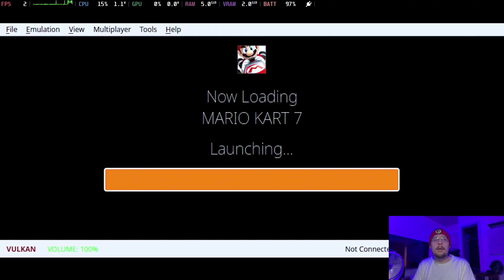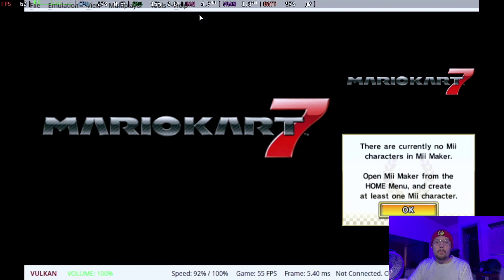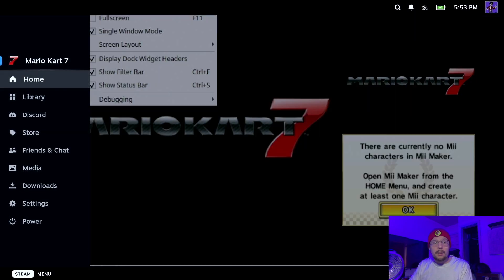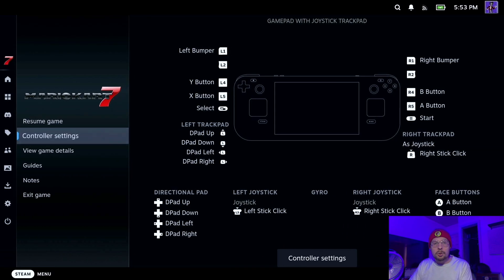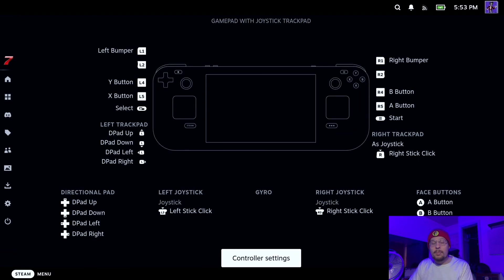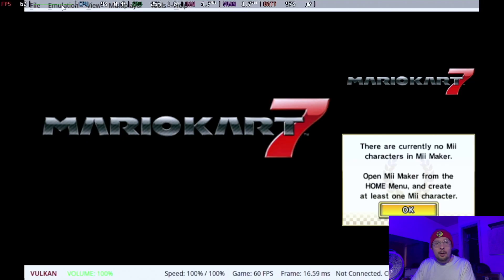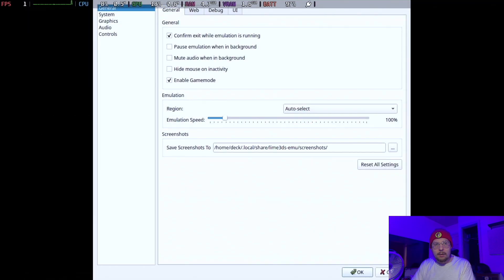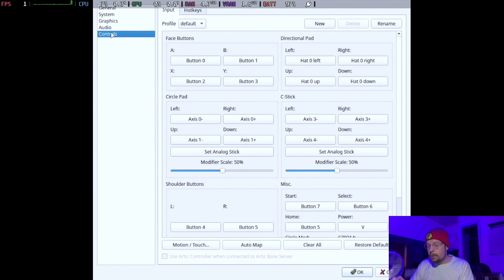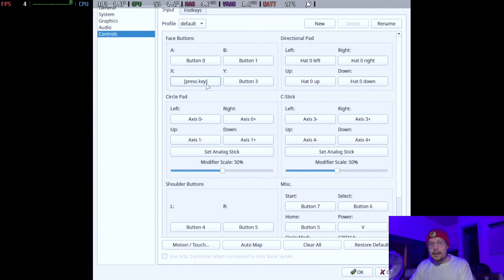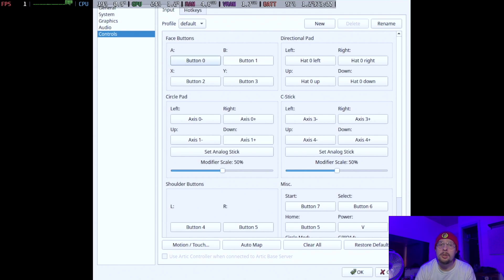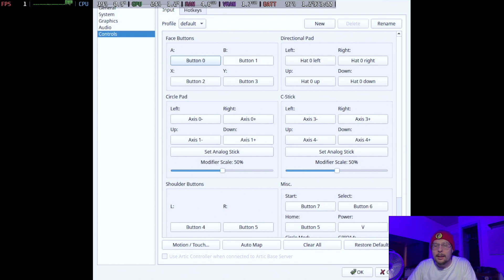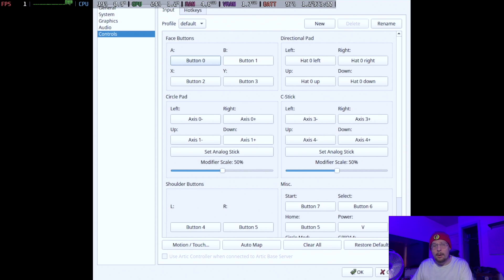So the reason why we are keeping the full screen unchecked here is because we need to actually configure our controls. So hit the Steam button and make sure that your controller settings are set to Gamepad with Joystick Trackpad. And then go to emulation, configure, go to controls here. And then you are going to want to set this up individually one at a time. So press on this button here, X. You want to press Y, B, and so on and so forth. Make sure you have all of the major buttons here set through your Steam Deck pad or whatever you're playing with really. You don't really have to do the home button or the power button or the circle mod or anything like that. But once you're done configuring it, hit OK and we will try to test the game out.